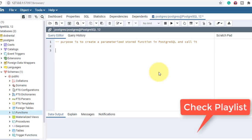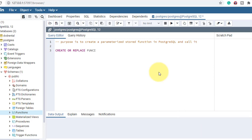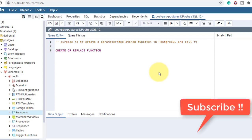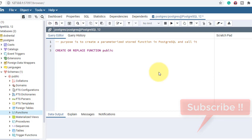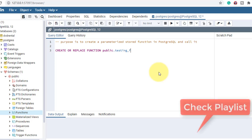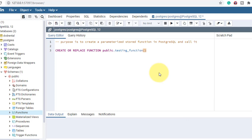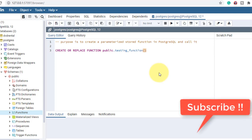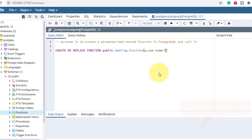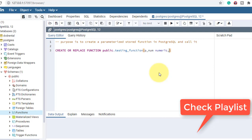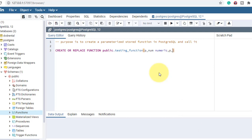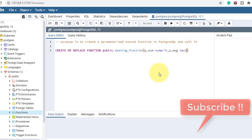Let's start creating the function. The syntax is: CREATE OR REPLACE FUNCTION, then the function name. The schema is public, and I'm keeping the name as 'testing_function'. Here I'll mention the parameters: the first parameter is p_num of numeric type, and the second parameter is p_message of text type.